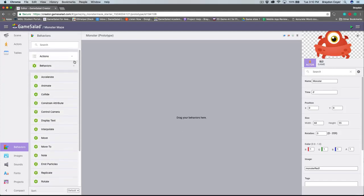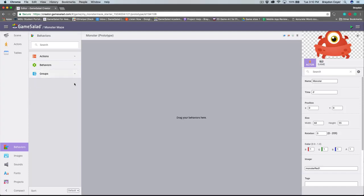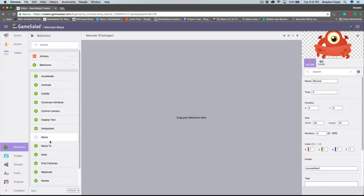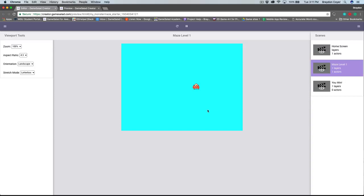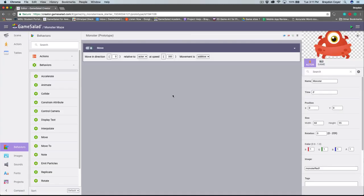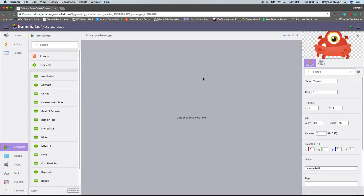There are different types: action behaviors, behaviors, and groups. Inside of the behaviors category, I'm going to find the move behavior and drag it into the logic stack. I'm going to leave all of the values set to their default and preview the game. Make sure Maze Level 1 is active, and you can see our monster moving to the right across the screen. The move behavior isn't restricted in any way, which is why the monster is just moving to the right. I'm going to delete this behavior and set it up so our actor can move with the left, right, up, and down arrow keys. In order to do that, we're going to need something called a rule.